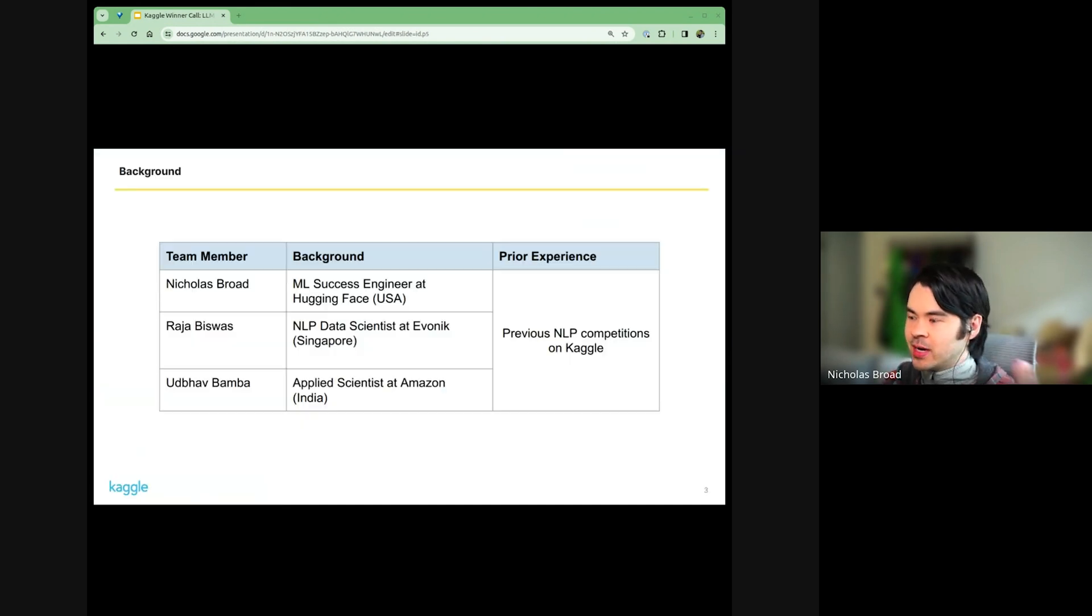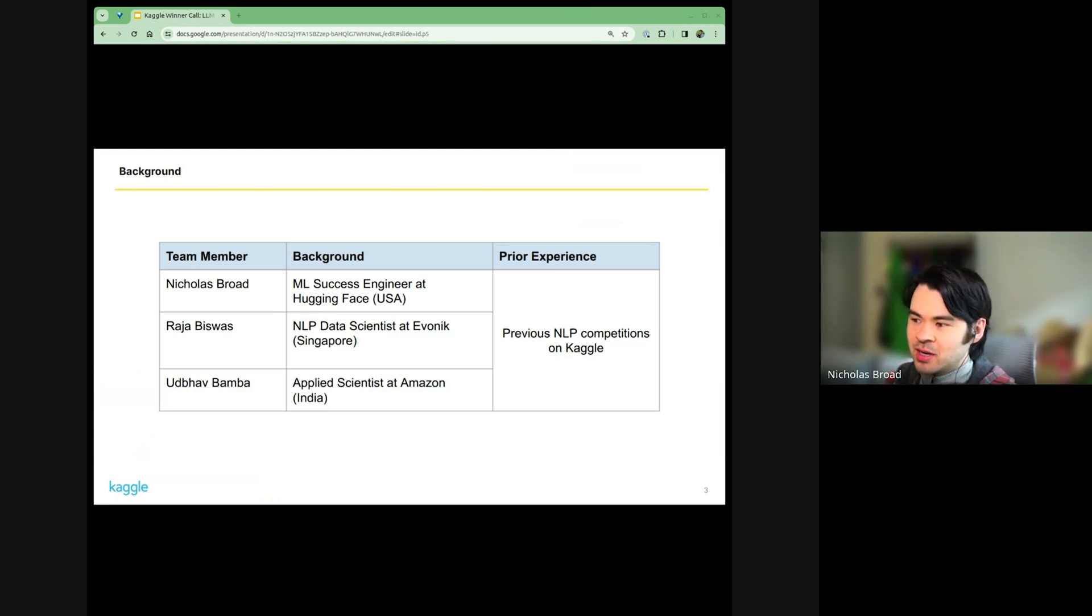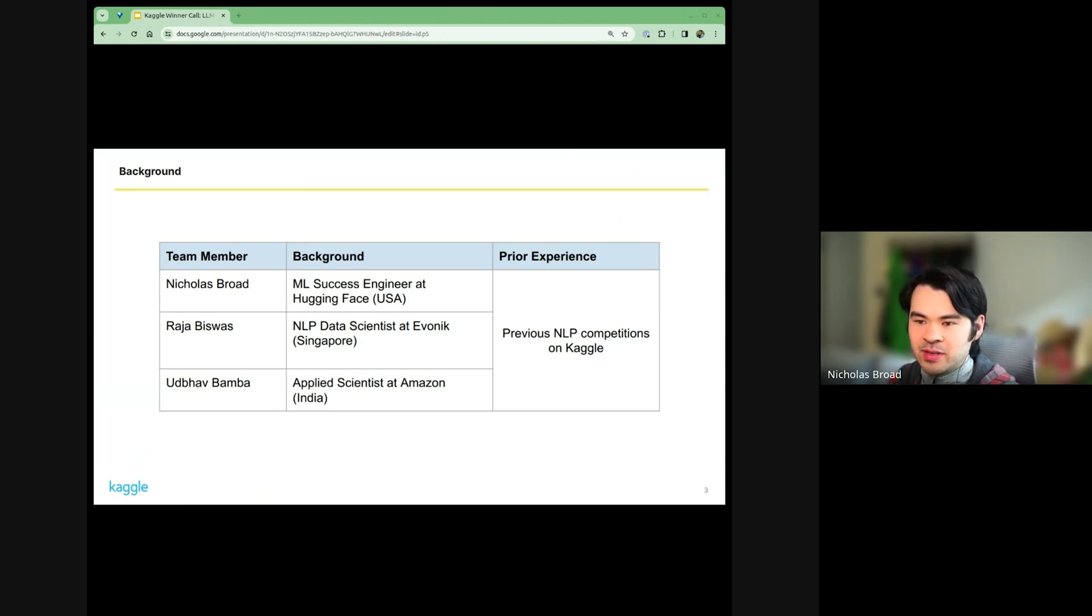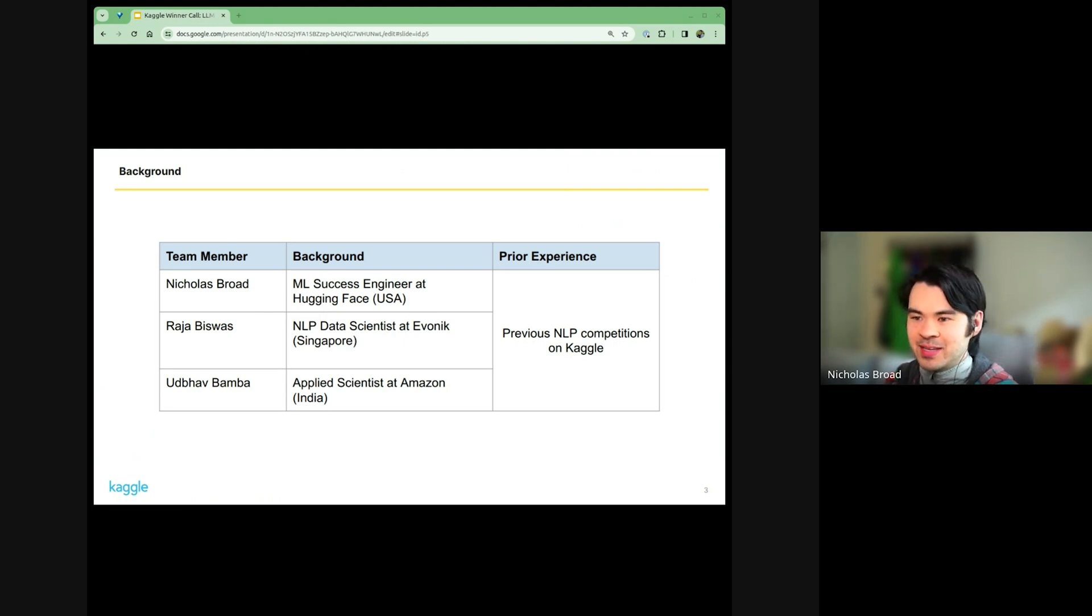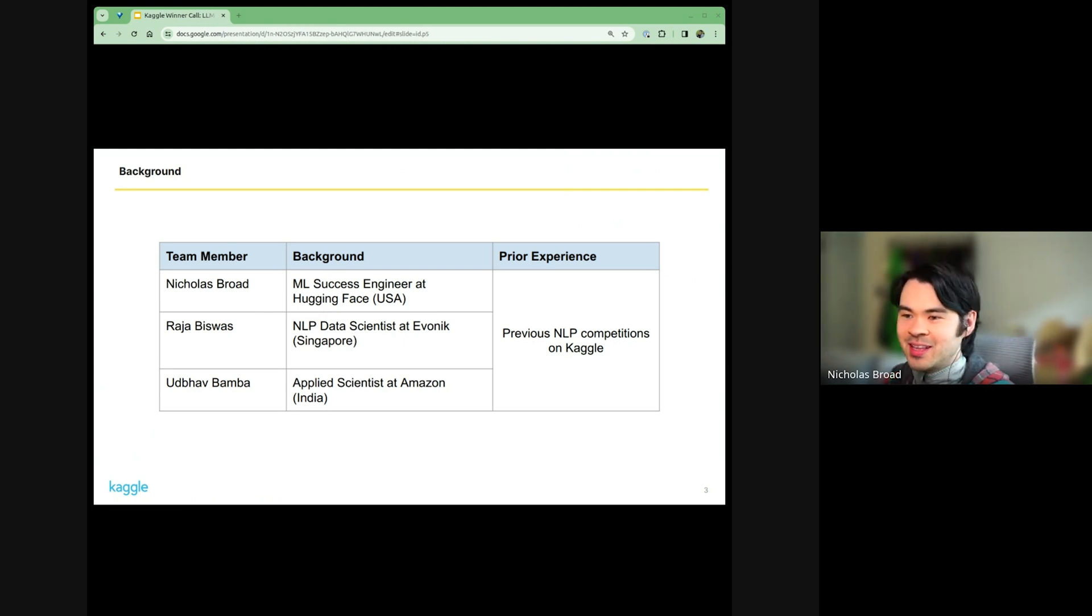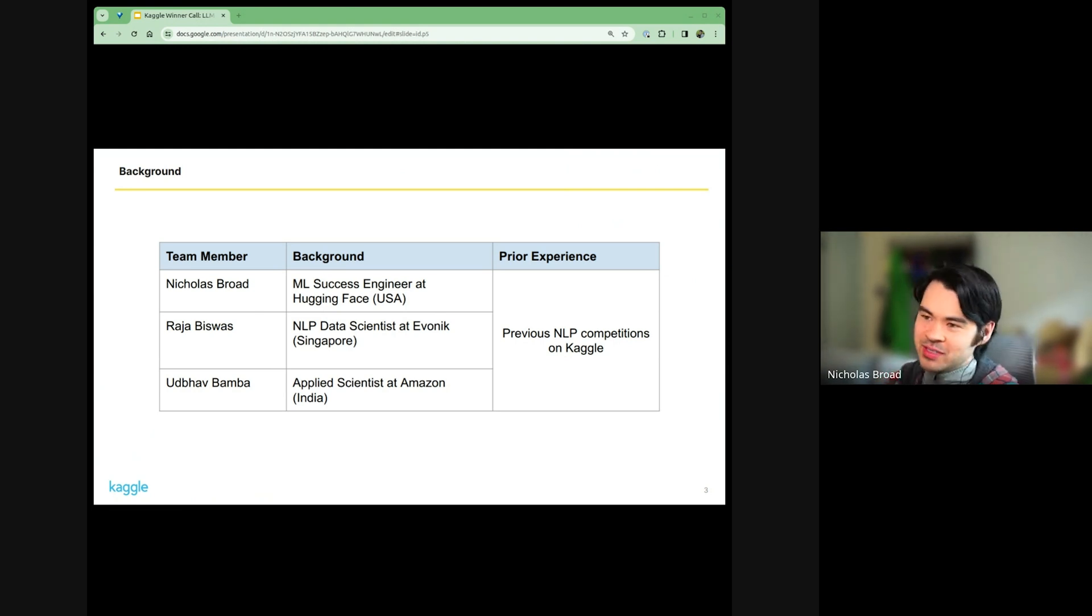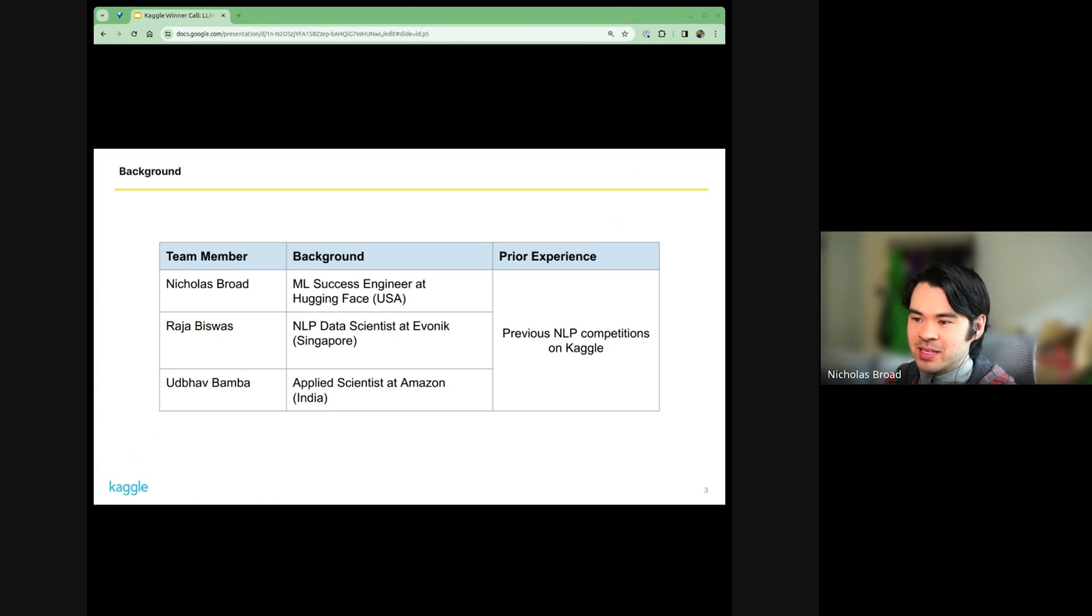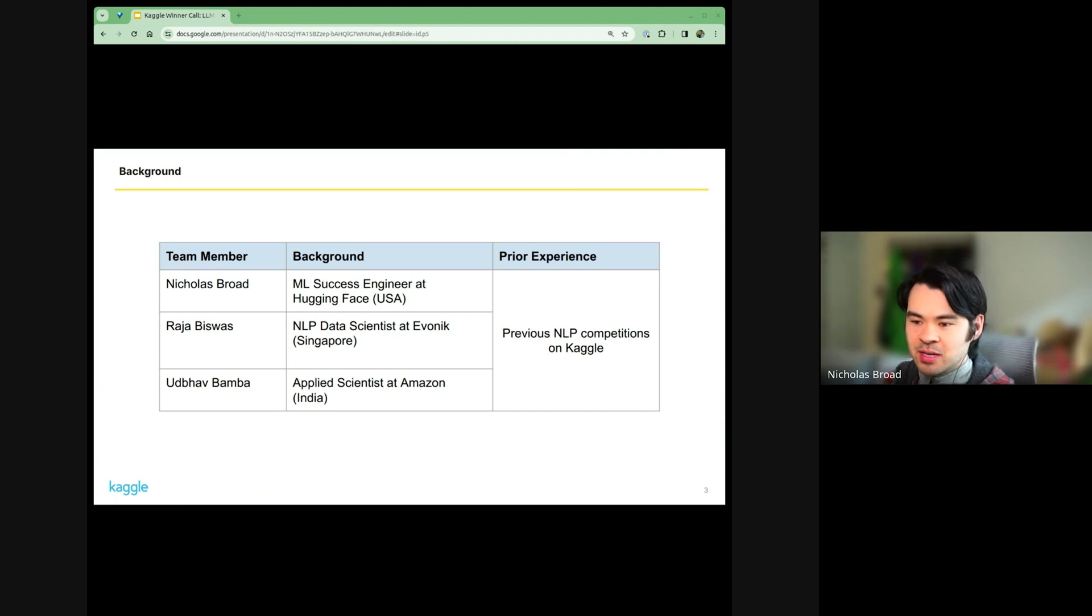I am a machine learning engineer at Hugging Face, based out of San Francisco. Raja is a data scientist at Evonik in Singapore. Udbav is an applied scientist at Amazon in India. The time zone for this call is much more favorable for me, so I'll be doing most of the talking. We'd previously worked together in other competitions and have some mutual friends, so that's how we decided to work together.